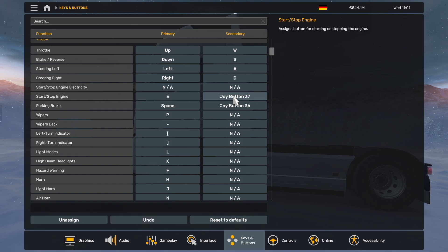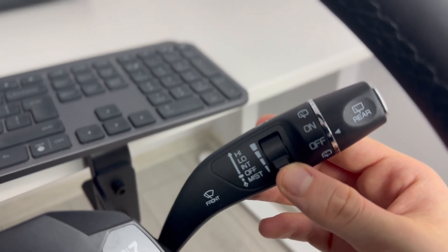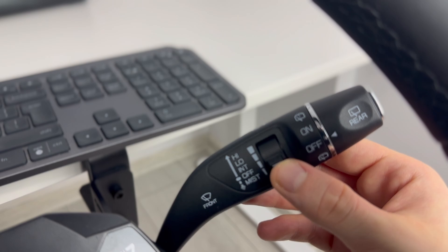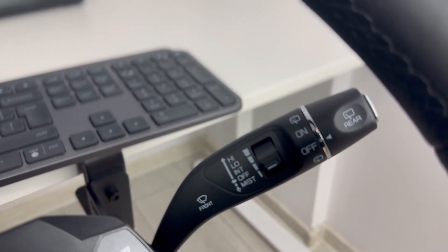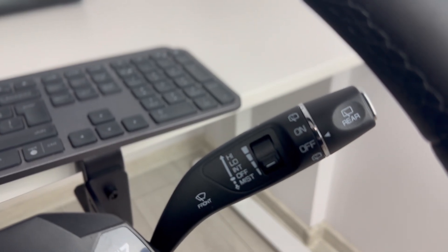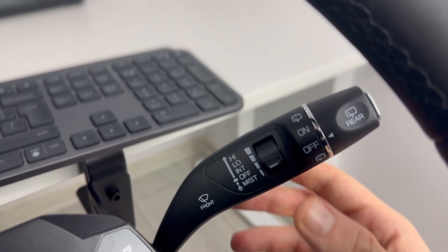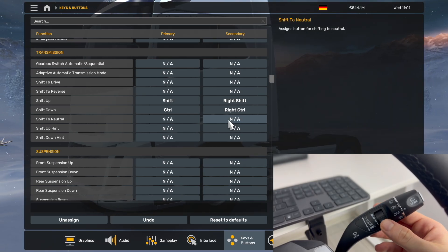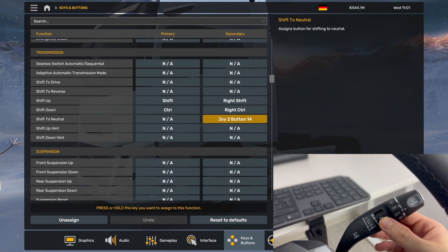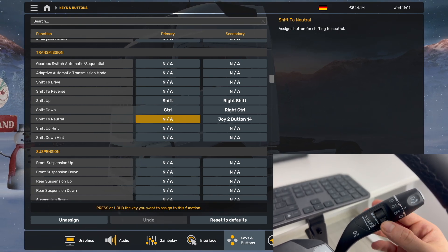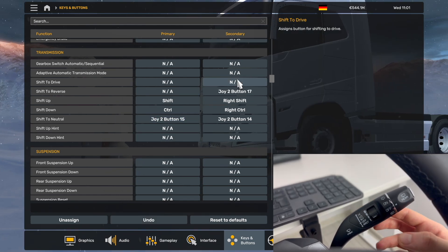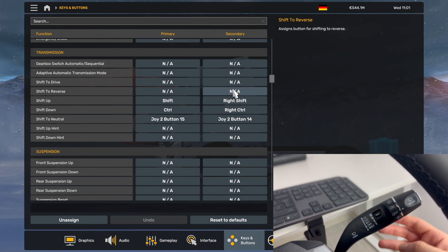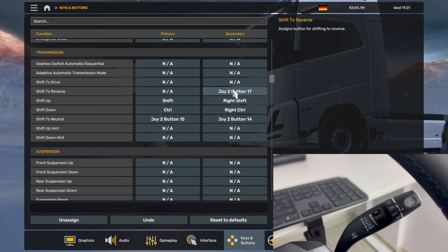What I would do in addition is setting the gear selection and cruise control. Because ETS2 doesn't have multiple intermittent wiper steps, you might as well use this module for the gear selector, which is kind of similar to the real Scania gear selector. First of all, set the shift to neutral binding both on intermittent and off positions. Then set the shift to drive on the missed position and shift to reverse on the high position.